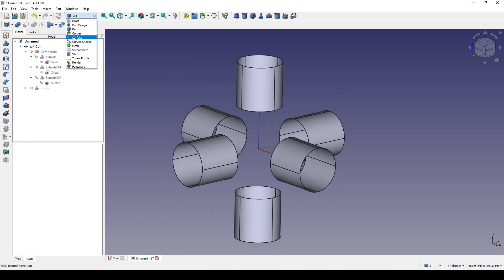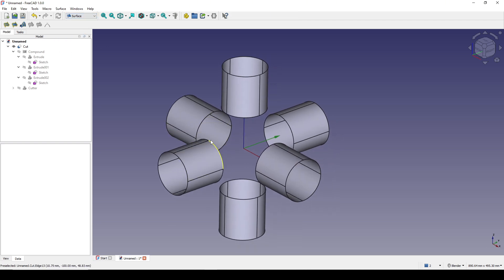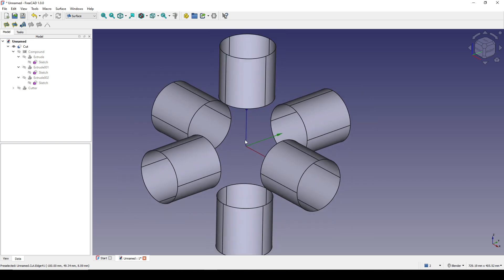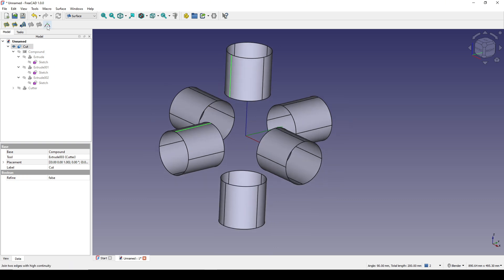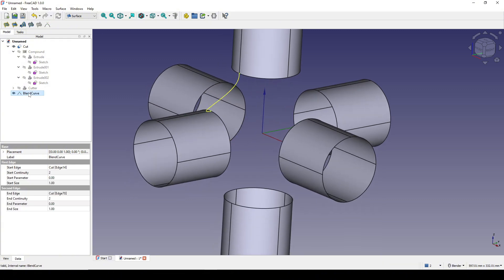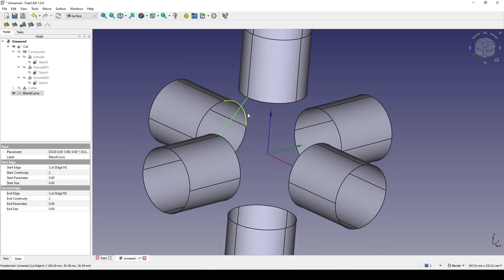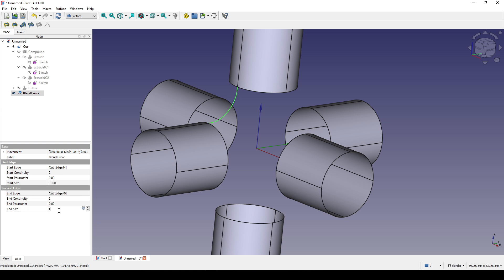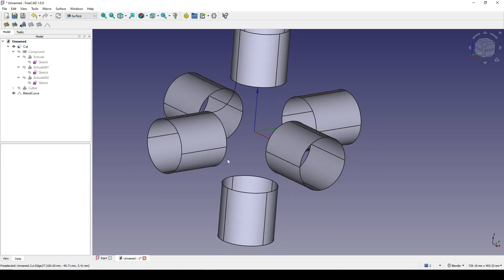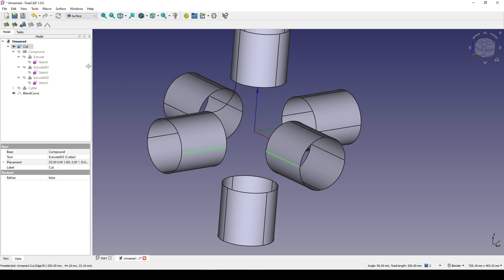Next I go to the Surface workbench to create plane curves in the middle. I start by selecting this edge and then this edge, and click Plane Curve. For this plane curve I go down and zero out the start size and end size to turn it into a straight line, then slowly increase the start size to 1 — but 1 is not good, so I go to negative 1.